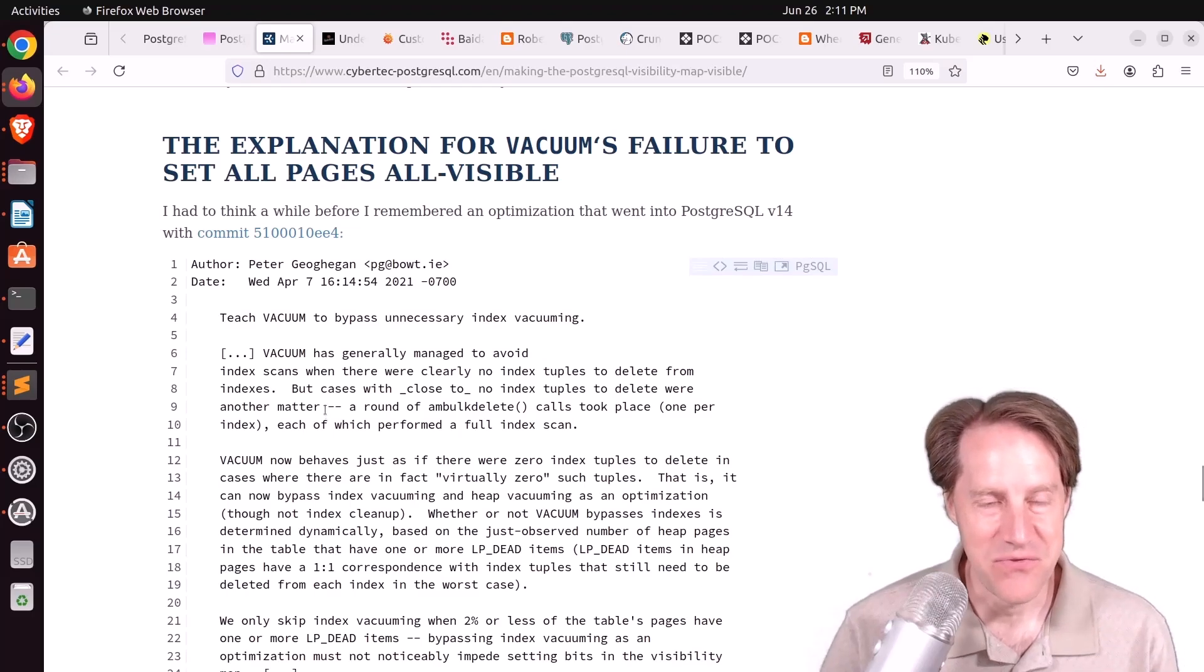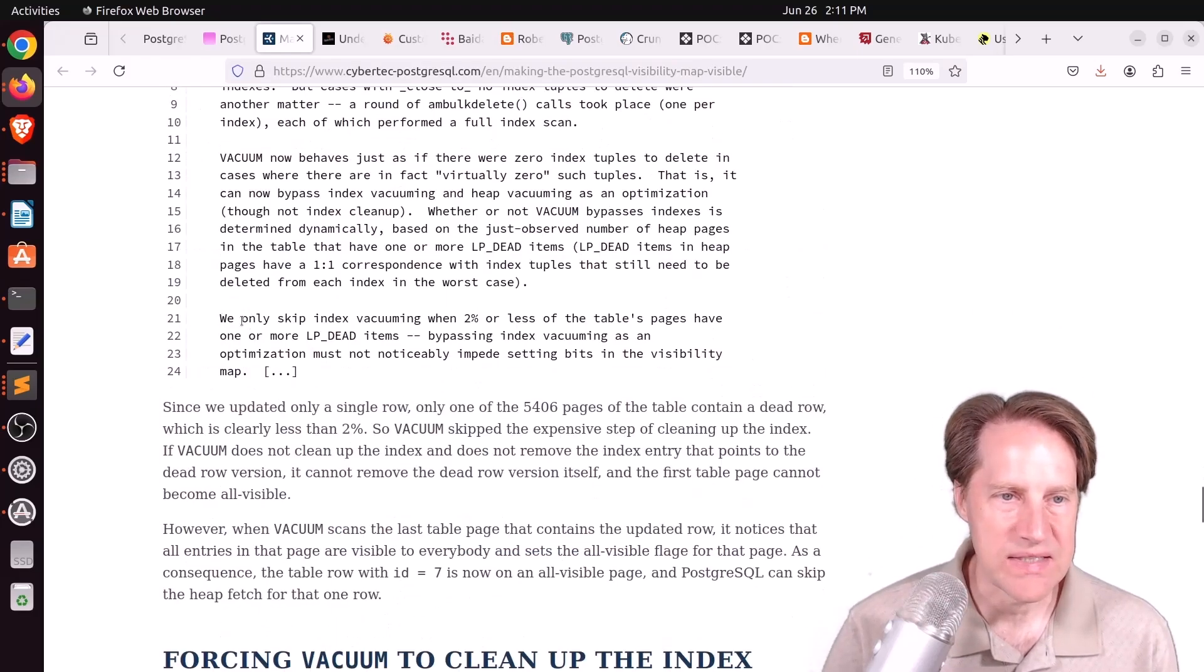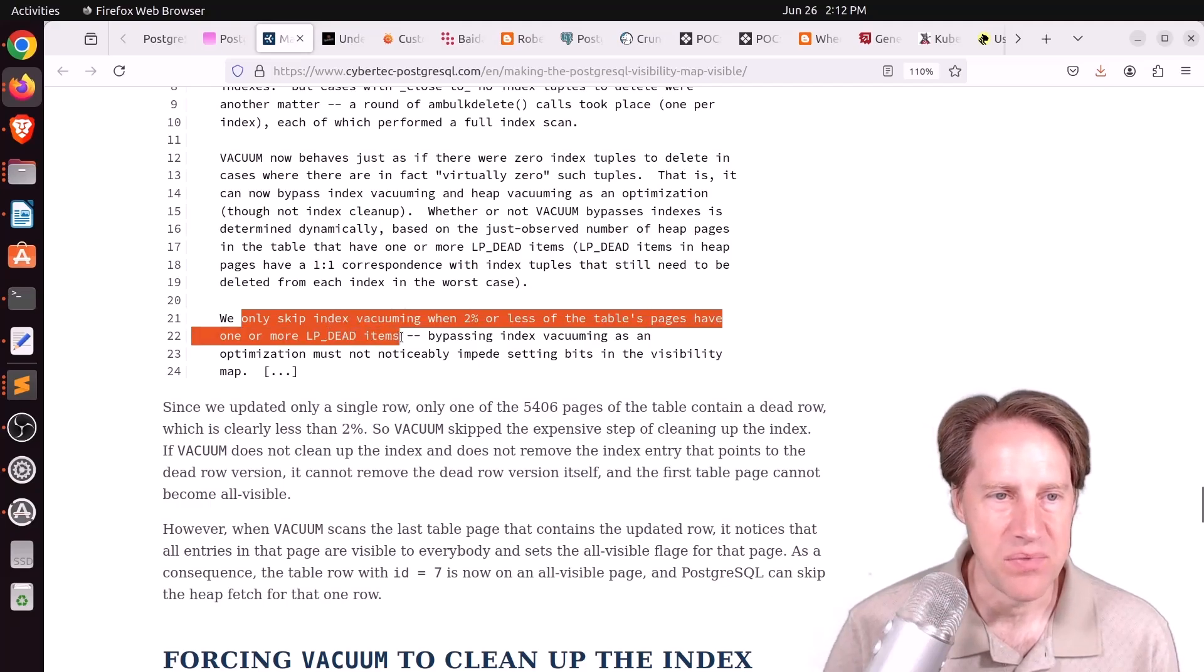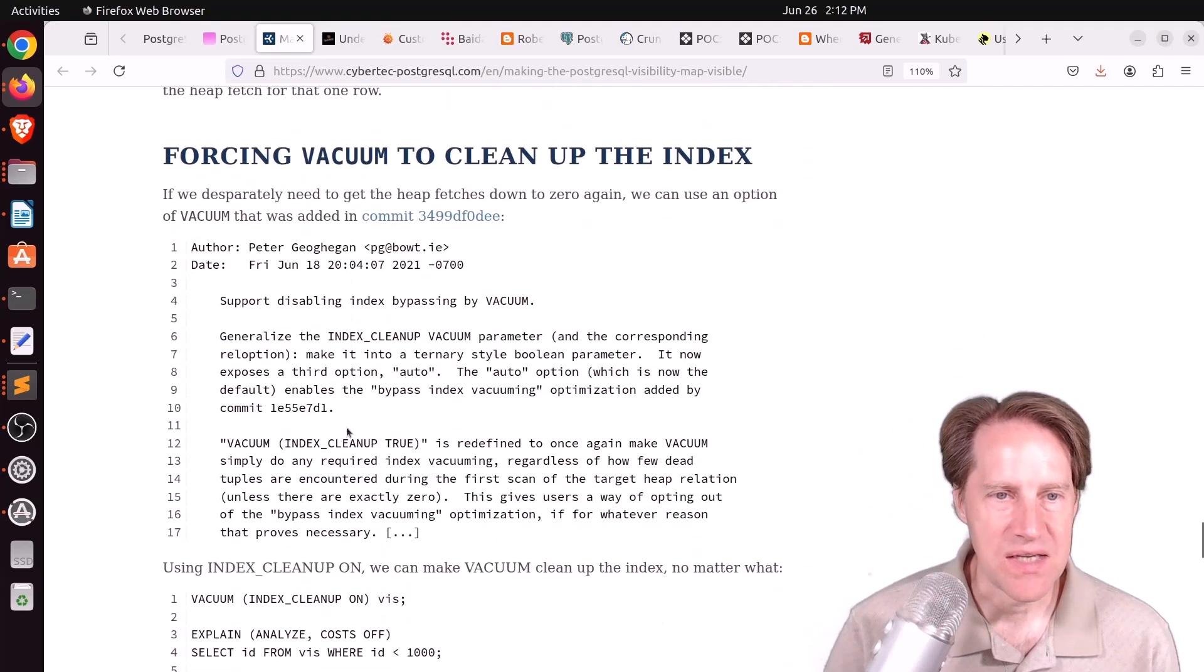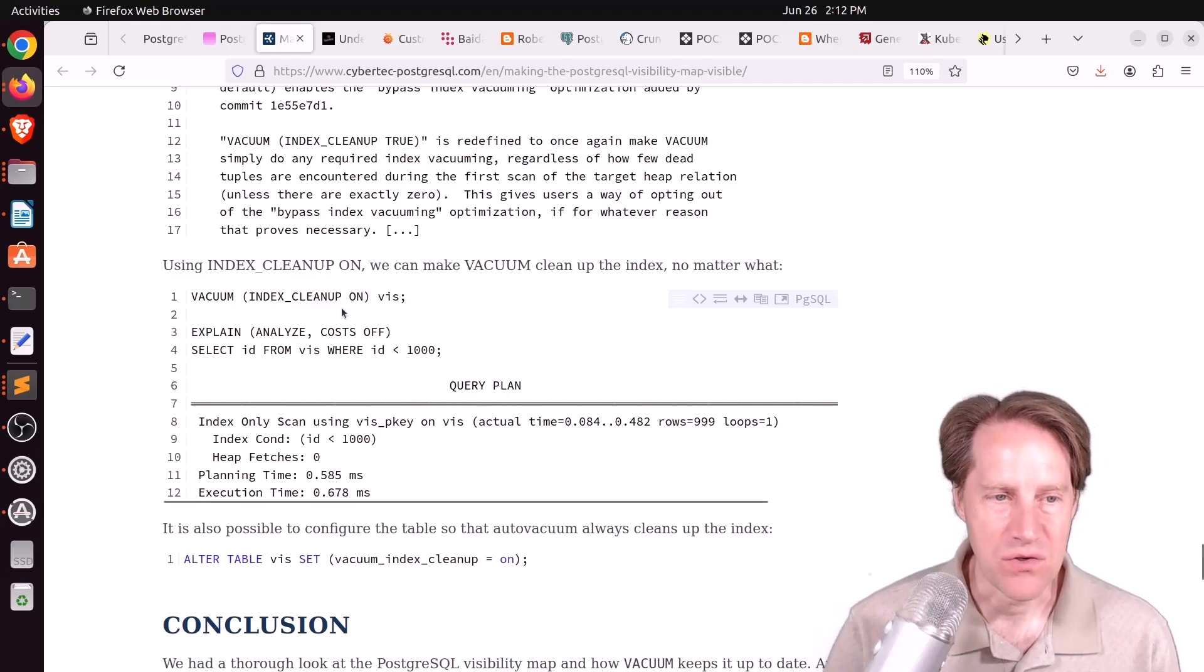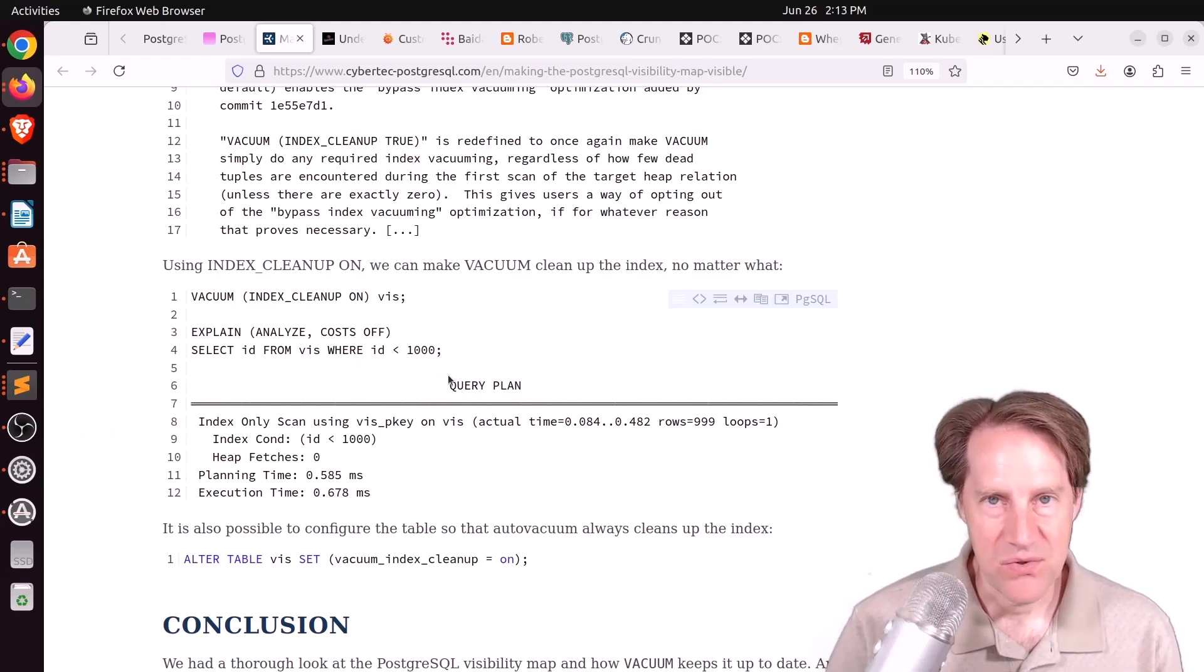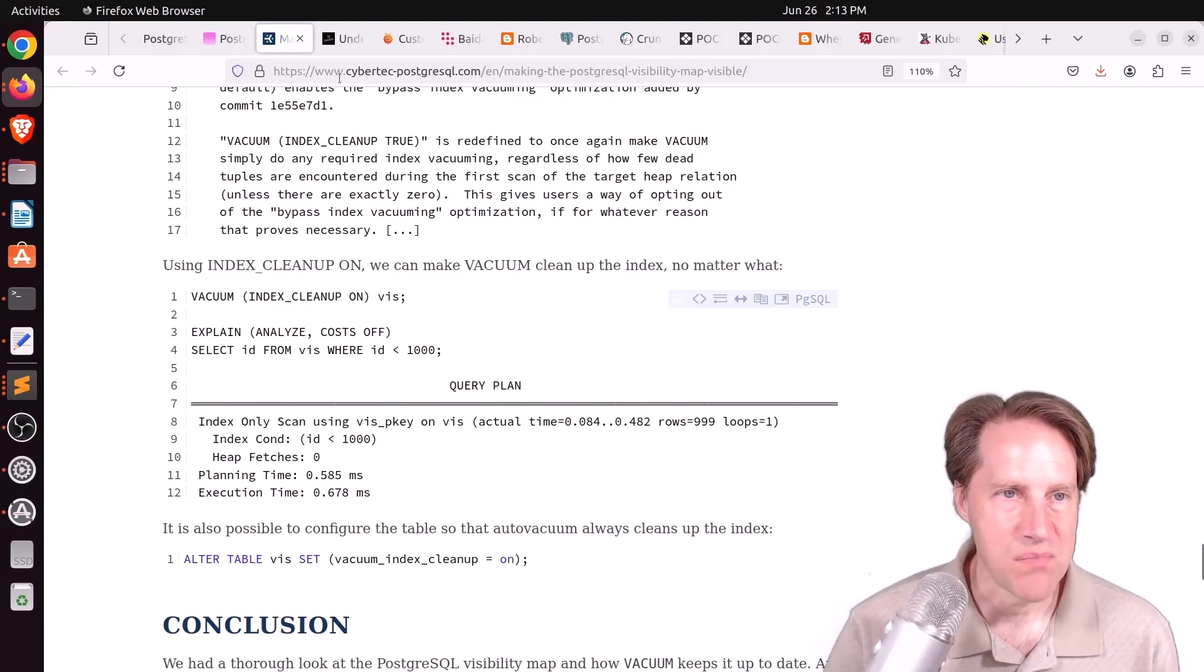Well, this is another feature of Postgres that tries to bypass unnecessary index vacuuming. It basically says they only skip index vacuuming when 2% or less of the table's pages have one or more LP dead items. So since this only impacted one page, it was far less than 2%, so this index vacuuming was skipped, but he says you can force it by using index cleanup on for your vacuum command. And when you do that, he ran the query again, and you get zero heap fetches. So this blog post goes into a lot of detail about how the visibility map works. If you want to learn more about that, definitely check out this blog post.